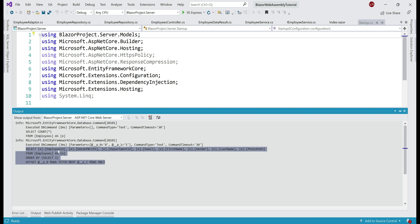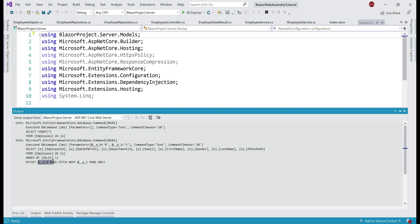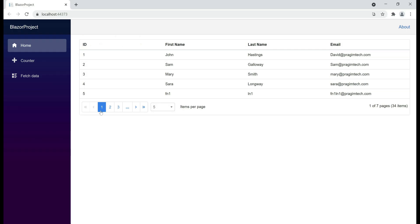We are selecting all the columns from the employees table and we have two parameters: @p0 and @p1. The value for p0 is 0 and the value for p1 is 5. Basically, these two parameters are telling the query to skip the first zero rows and retrieve five rows — basically retrieve the first five rows because we are still on the first page.